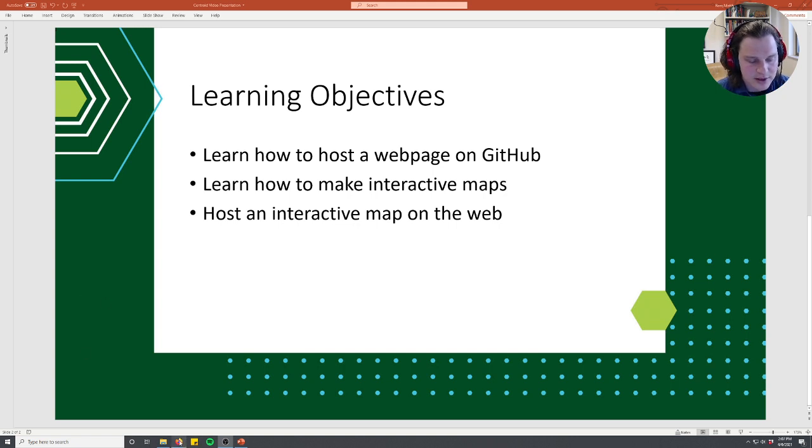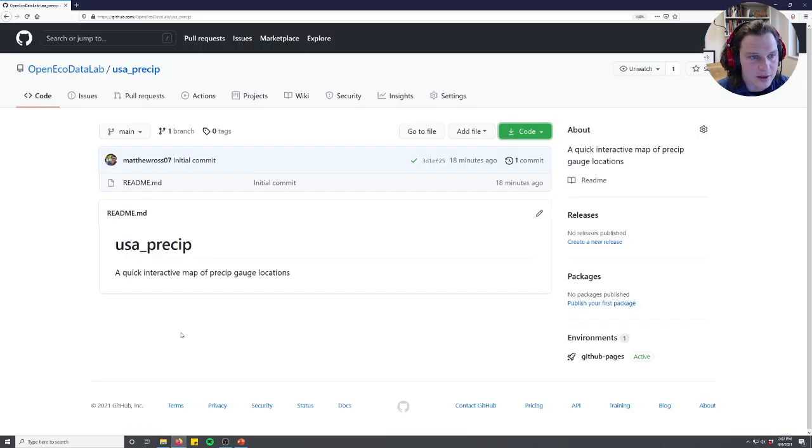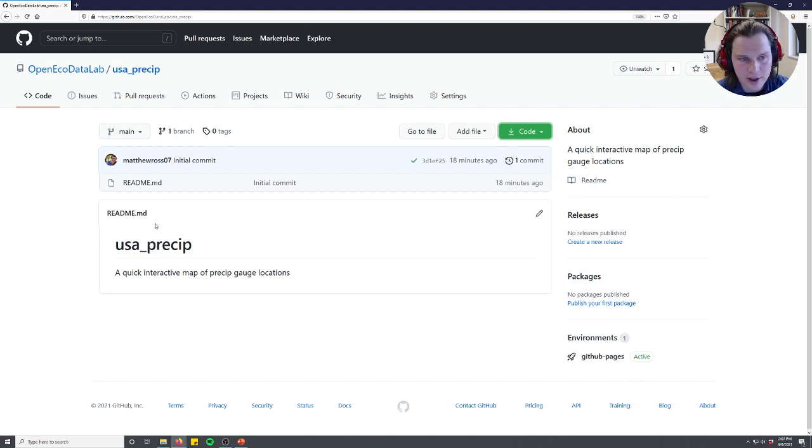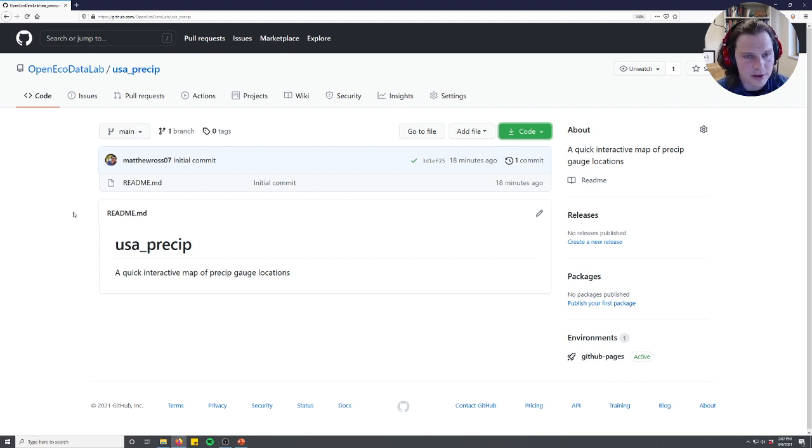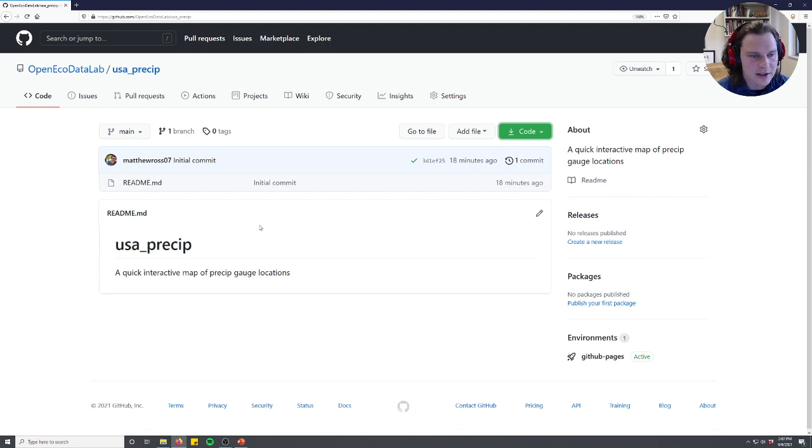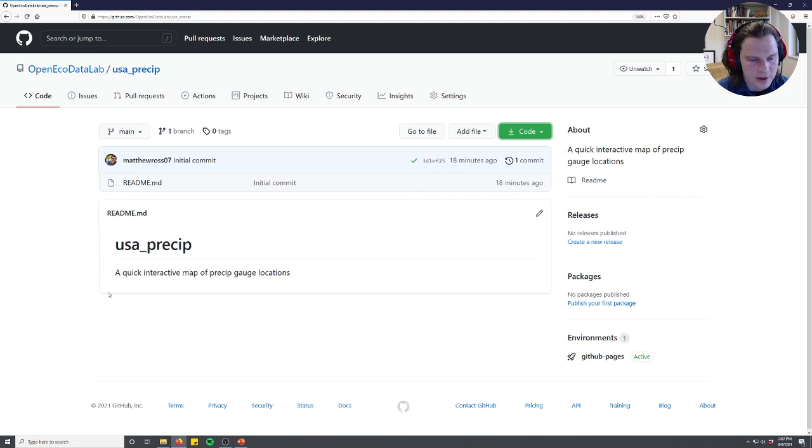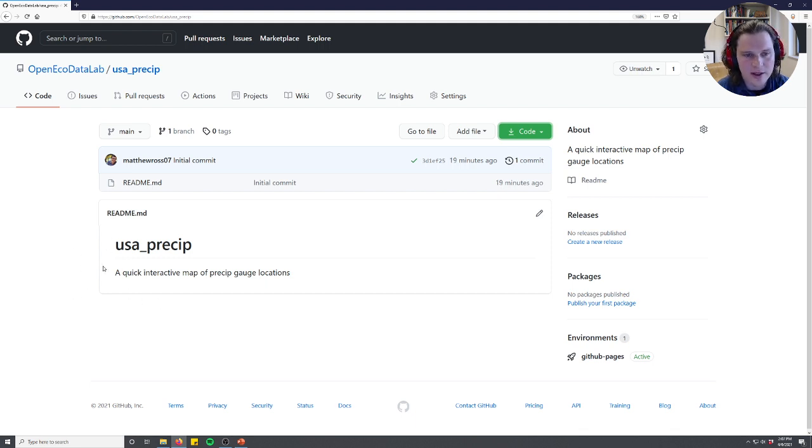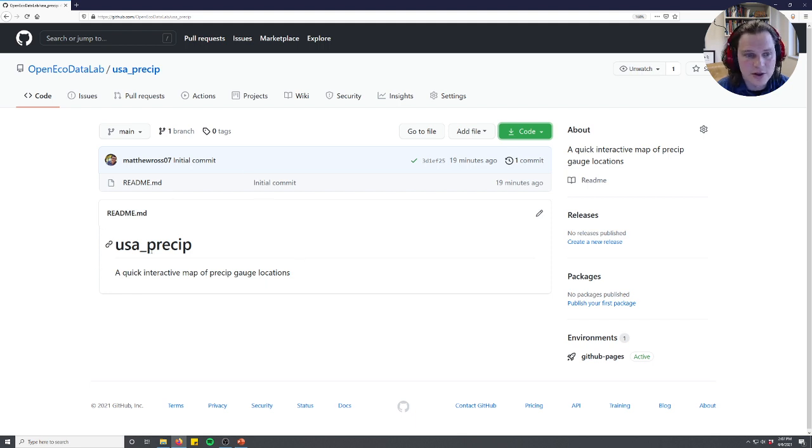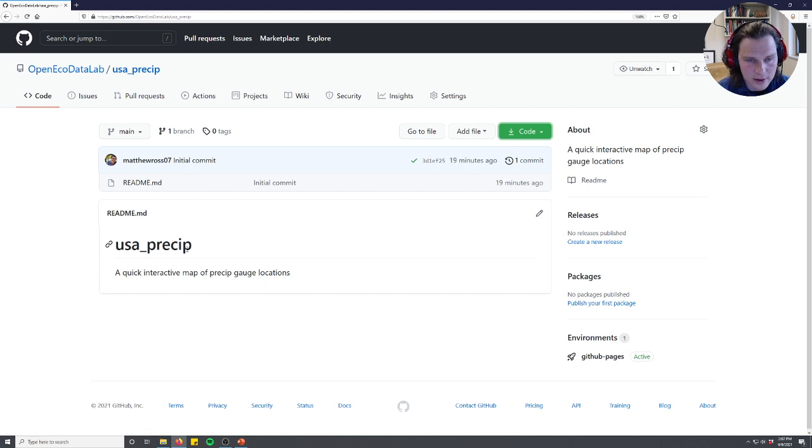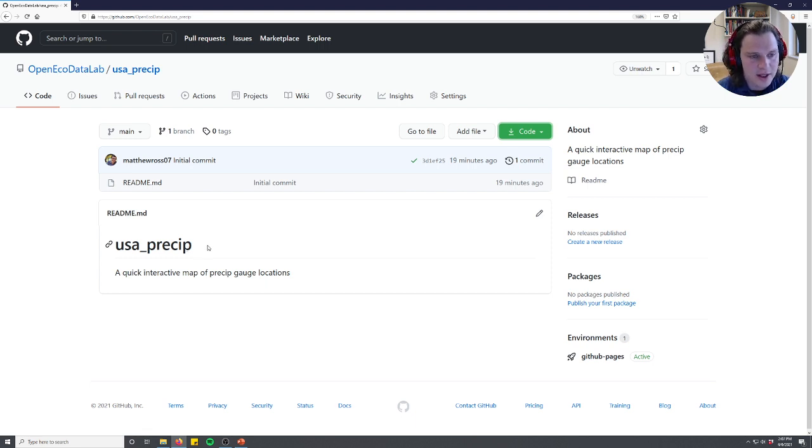So to get started we're going to launch into GitHub. You don't have to know how to do this. There'll be a link in the description to another video on how to use GitHub. But the key idea here is that GitHub usually holds code to share and collaborate with others, but it can also host HTMLs or web pages. So to do that you just make a repository like I've done here. Today we're going to be visualizing the Colorado Precipitation Network at different airports in Colorado.